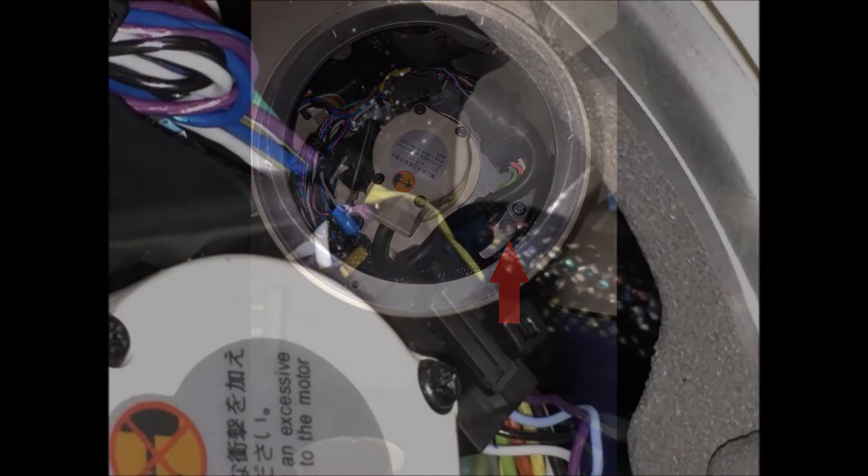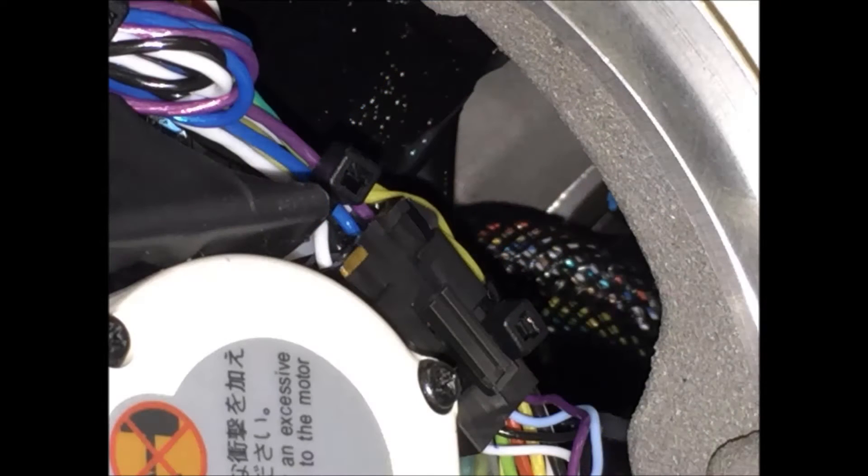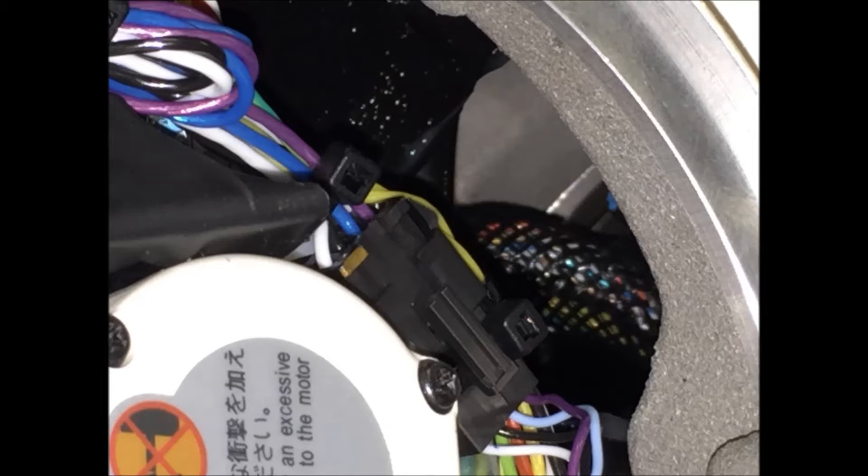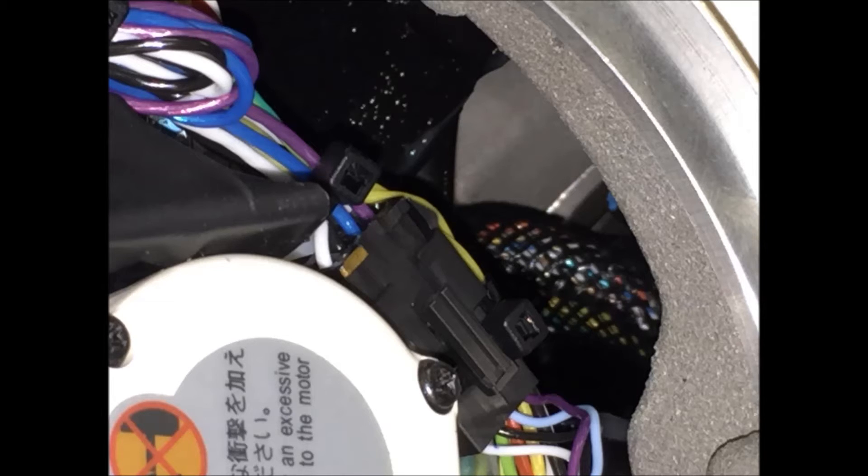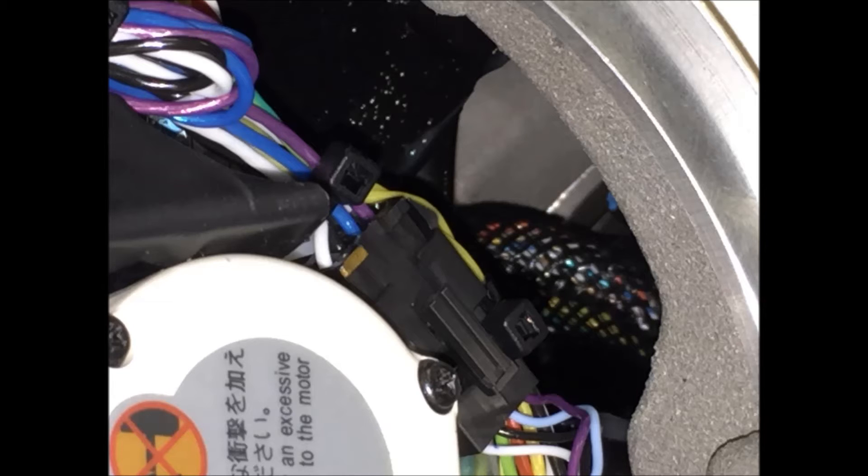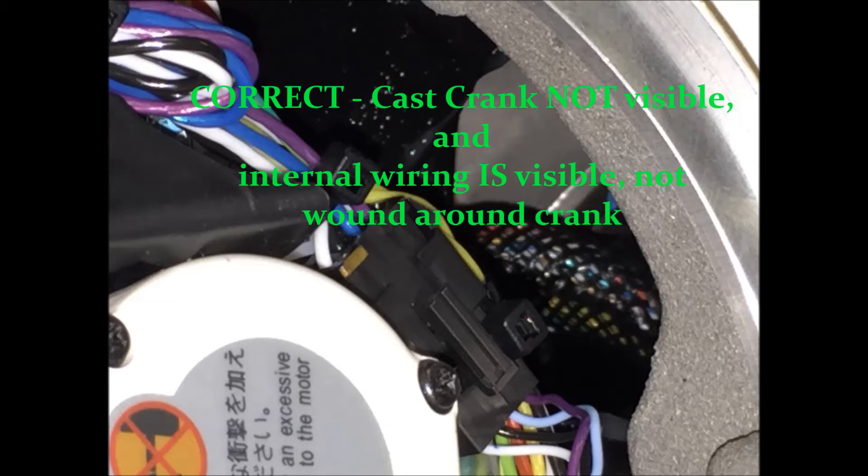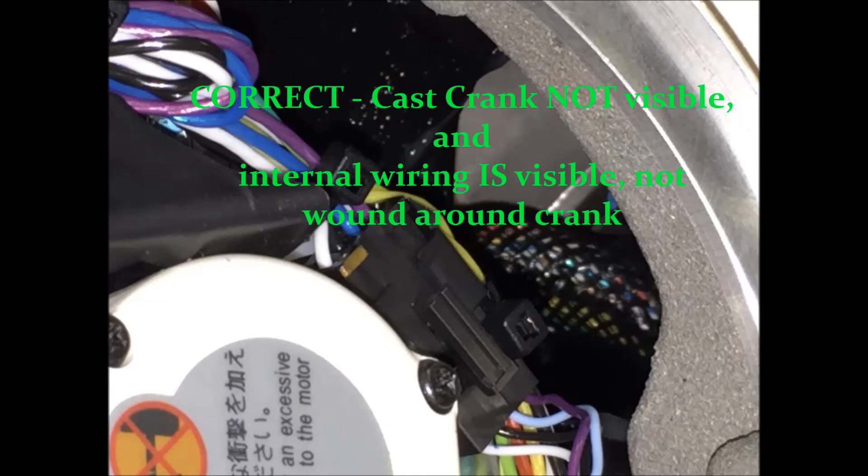If you noticed when we started this procedure, we started with the fourth axis hand control signal connector, or CN21, oriented on the top side of this axis. So when we look inside, we want to make sure that the cast crank is not in the way or bound up in the internal wiring in any way. As you'll notice in this particular picture, that is correct.